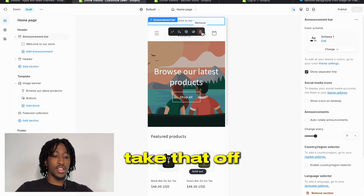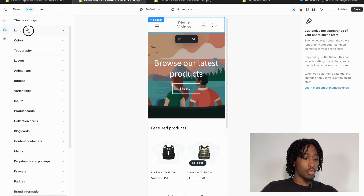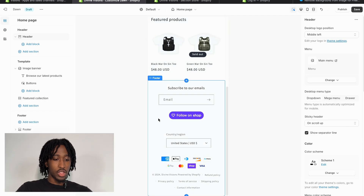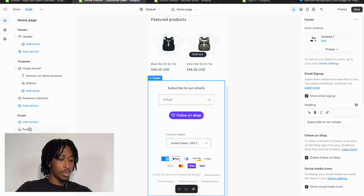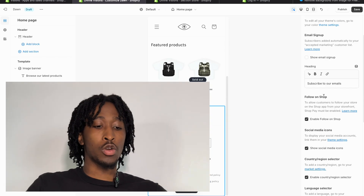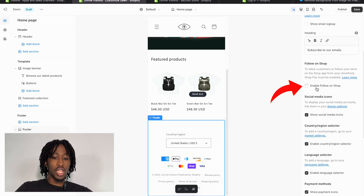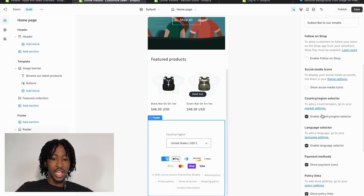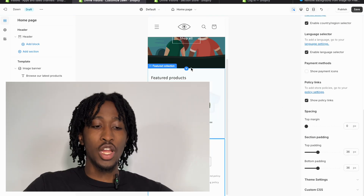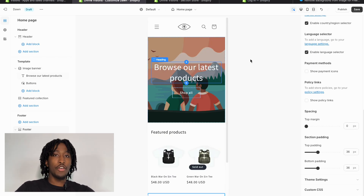The default 'Welcome to our store' text is corny — get rid of it. Go to 'Header,' and instead of showing a store name, add your logo: go to Settings, press 'Logo,' select image, and add your logo. Make it a little smaller so it looks clean. For the footer, go to the right side and turn off 'Show Email Sign Up,' 'Enable Follow on Shop,' social media icons, payment icons, and policy links — you want the website to be as slick and clean as possible.